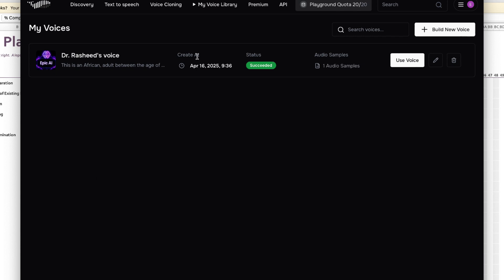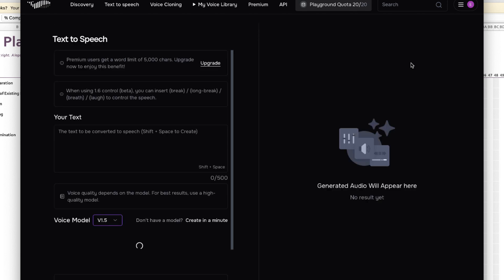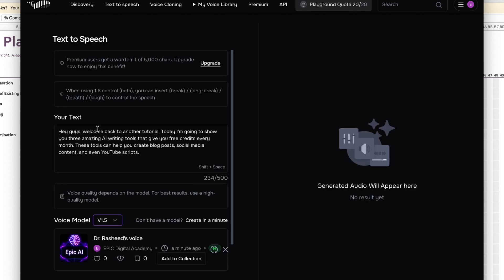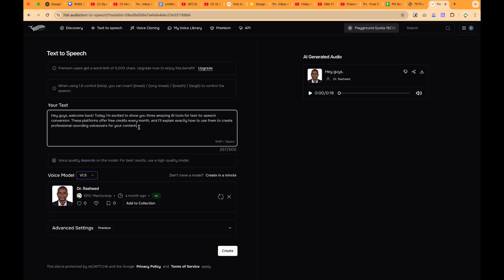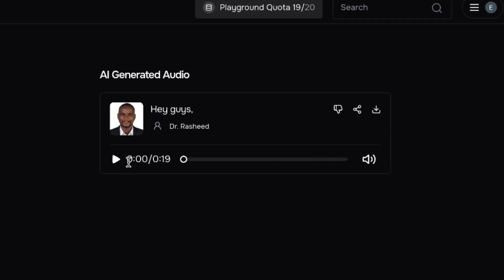And you can see right now I have my own voice generated. So anytime you want to use this particular voice, you can just go ahead and say Use Voice, and then you can paste in the content that you want it to read for you directly. Let's say I have this content and I'm okay with Dr. Rashid's Voice. I can just go ahead and say Create, Generate, and you can see right now it has helped me to generate this content. So let me play it for you to have a preview.